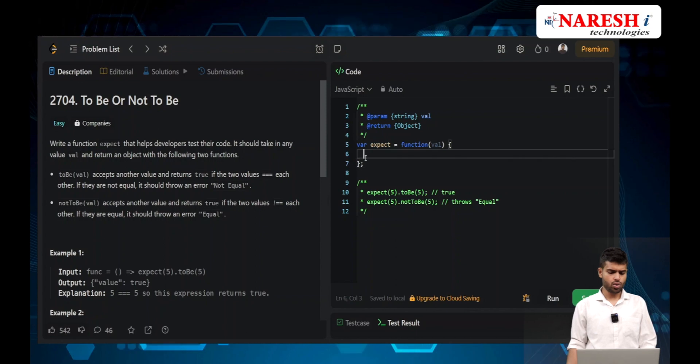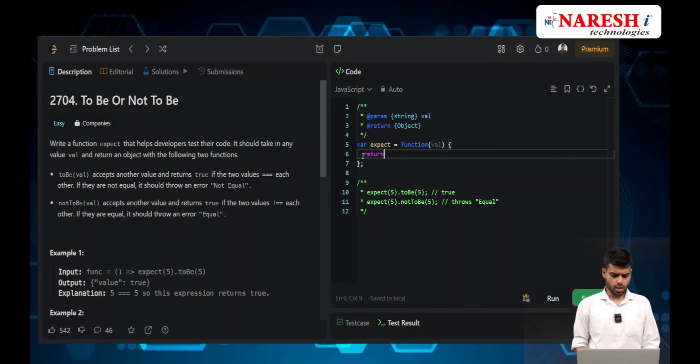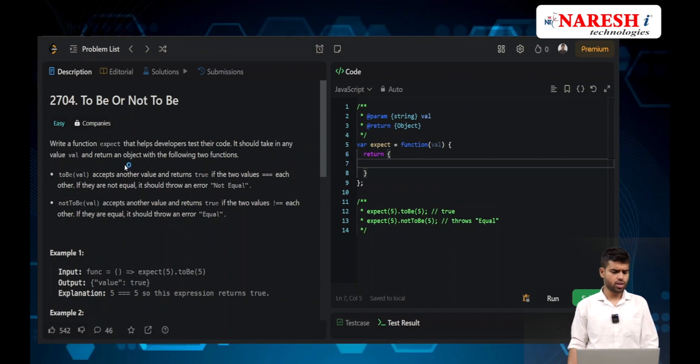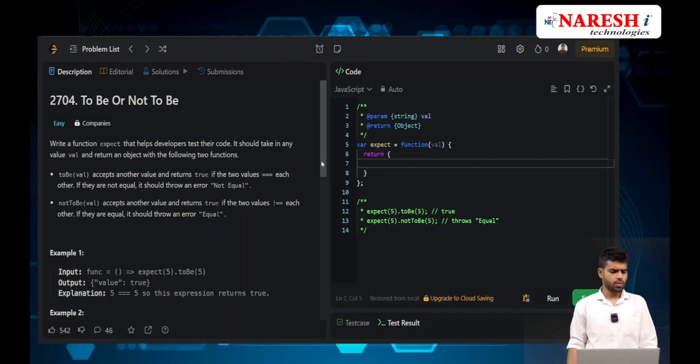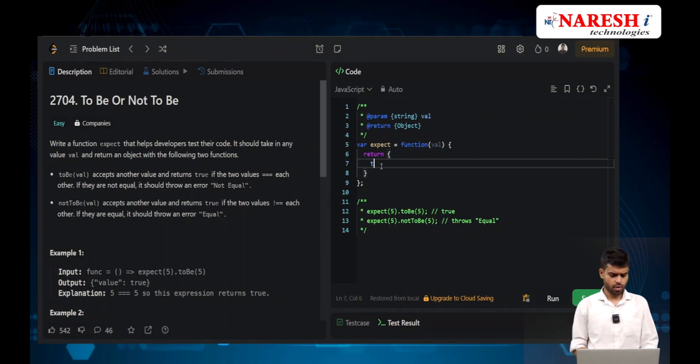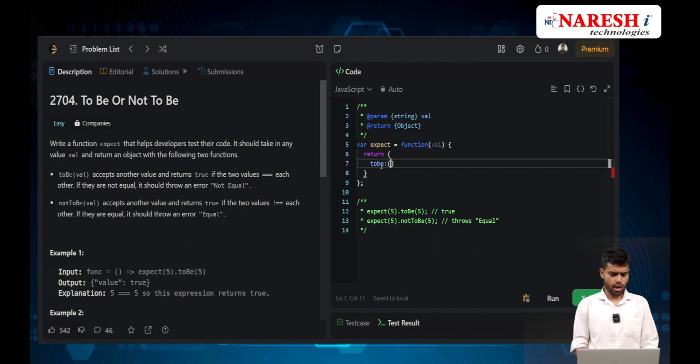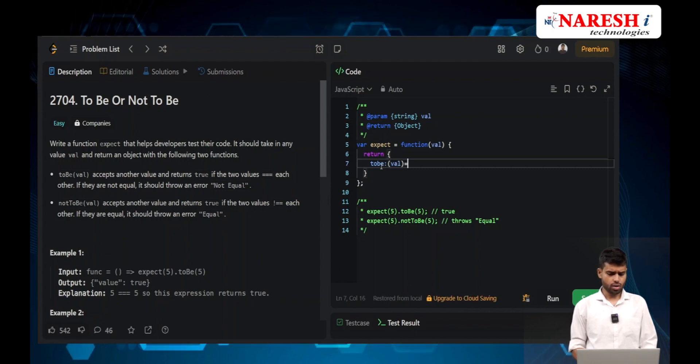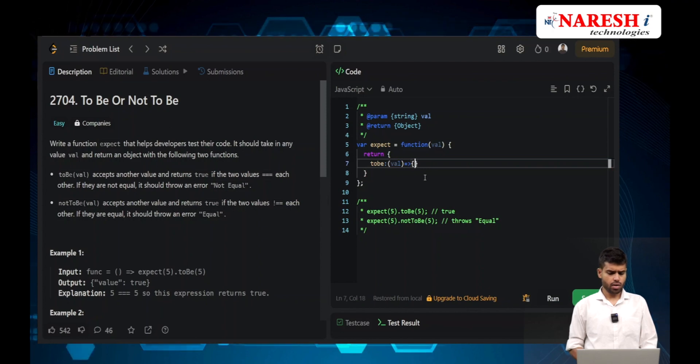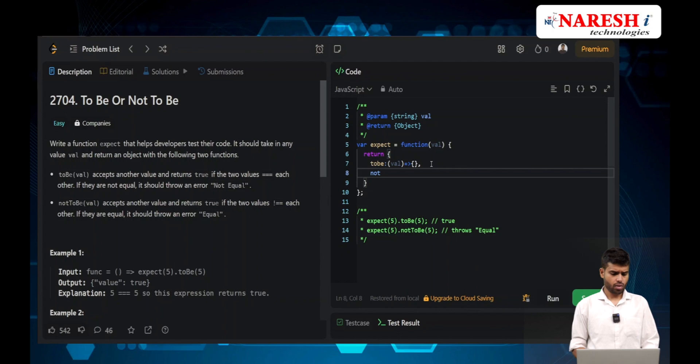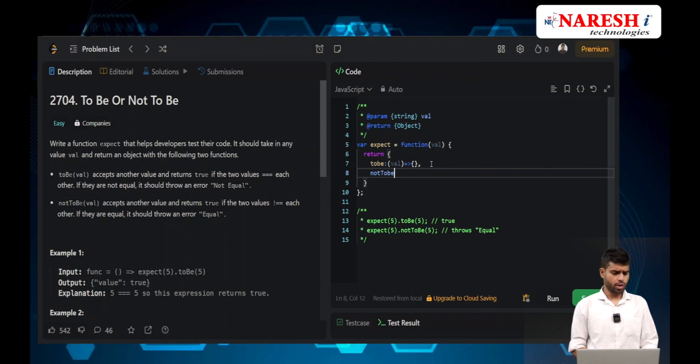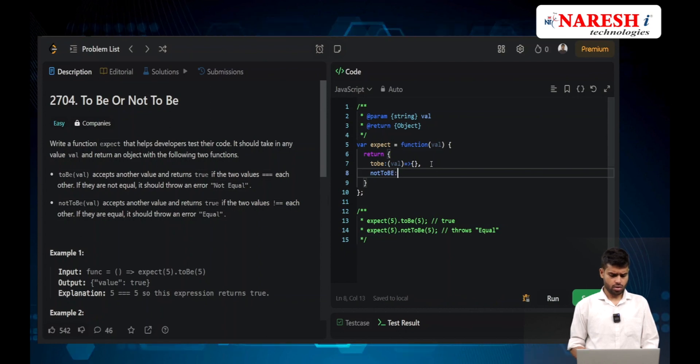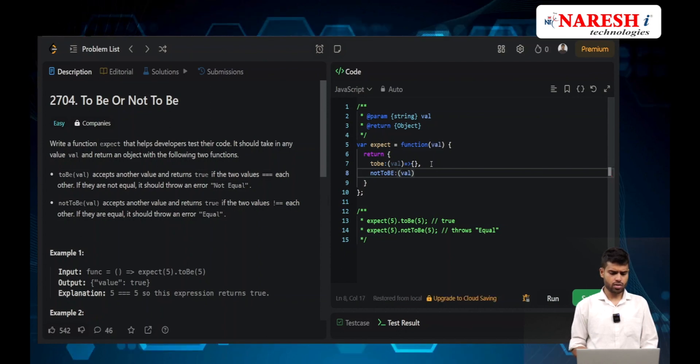The function should return an object with two functions: one function is toBe and another function is notToBe. I'm using arrow functions since ES6.